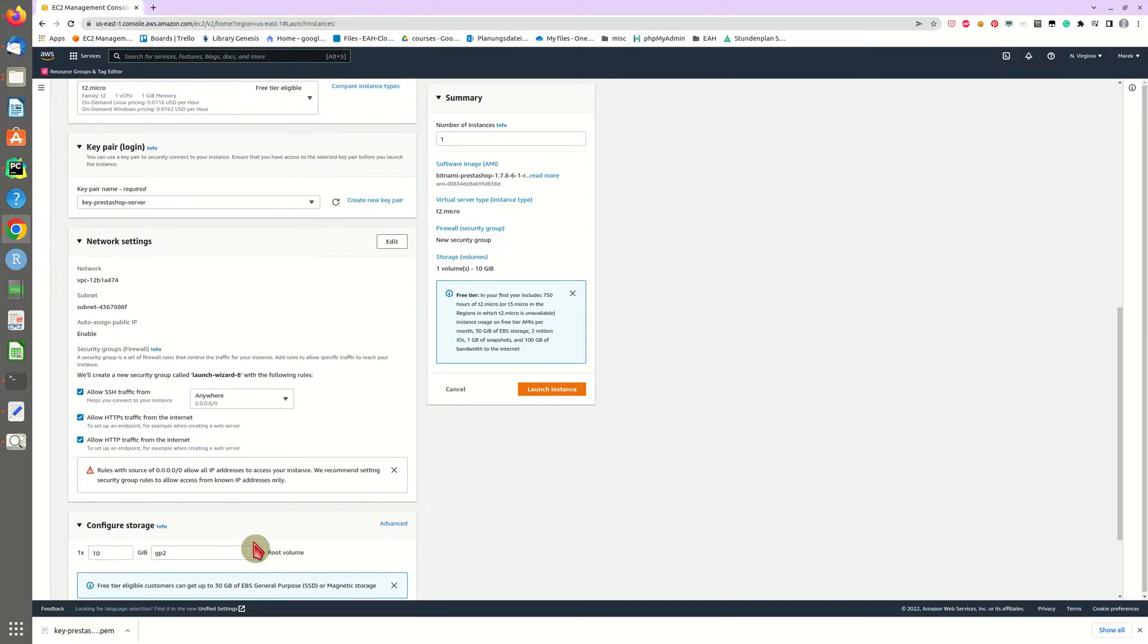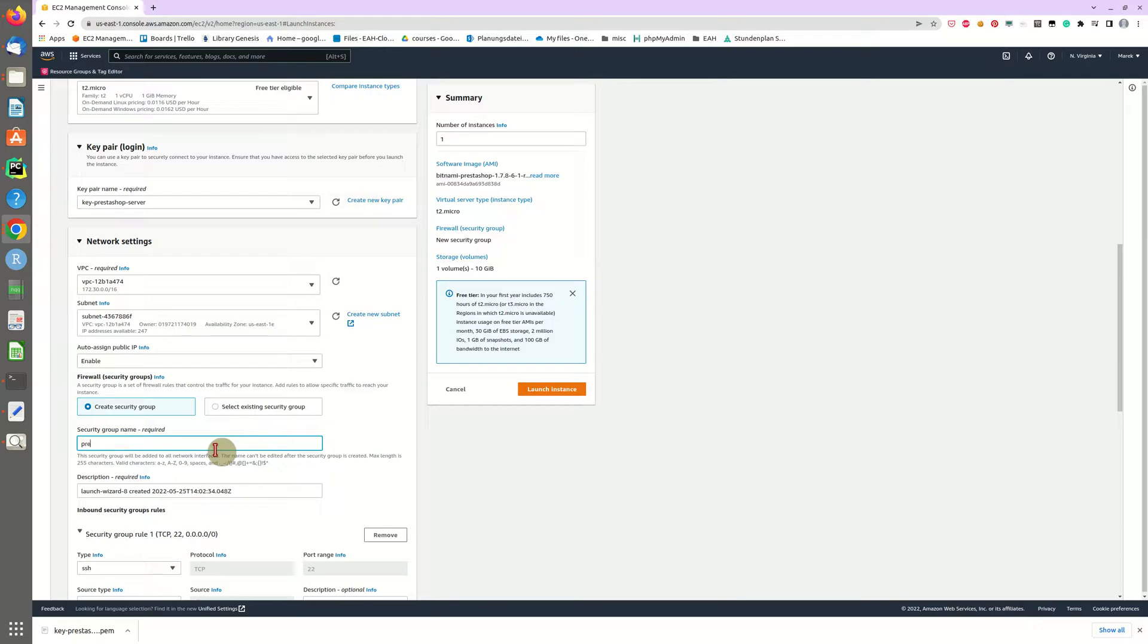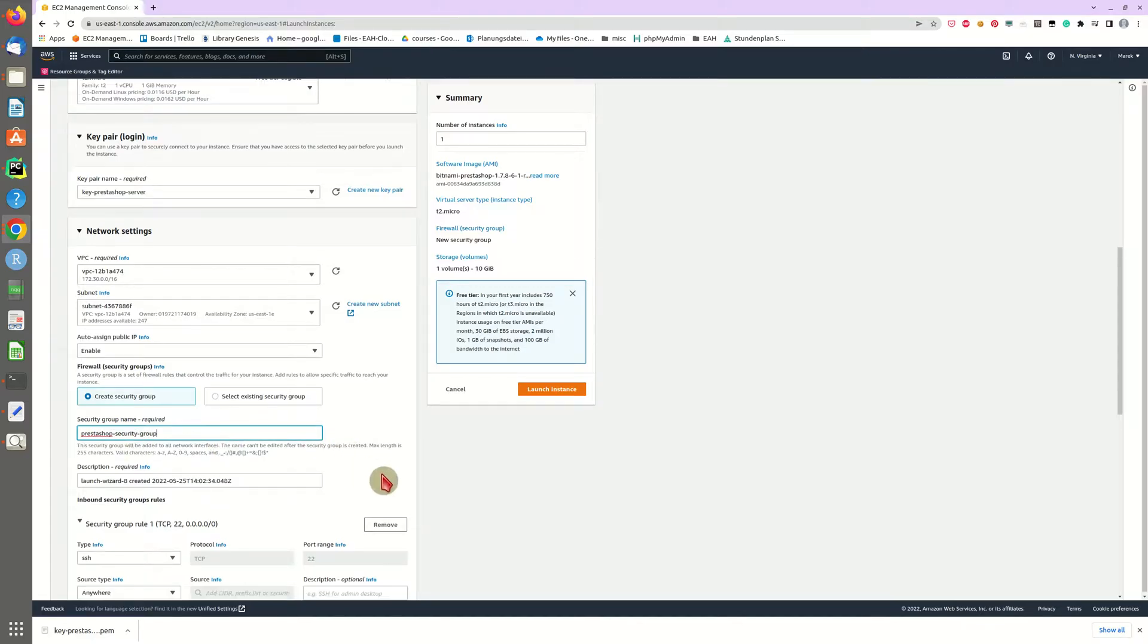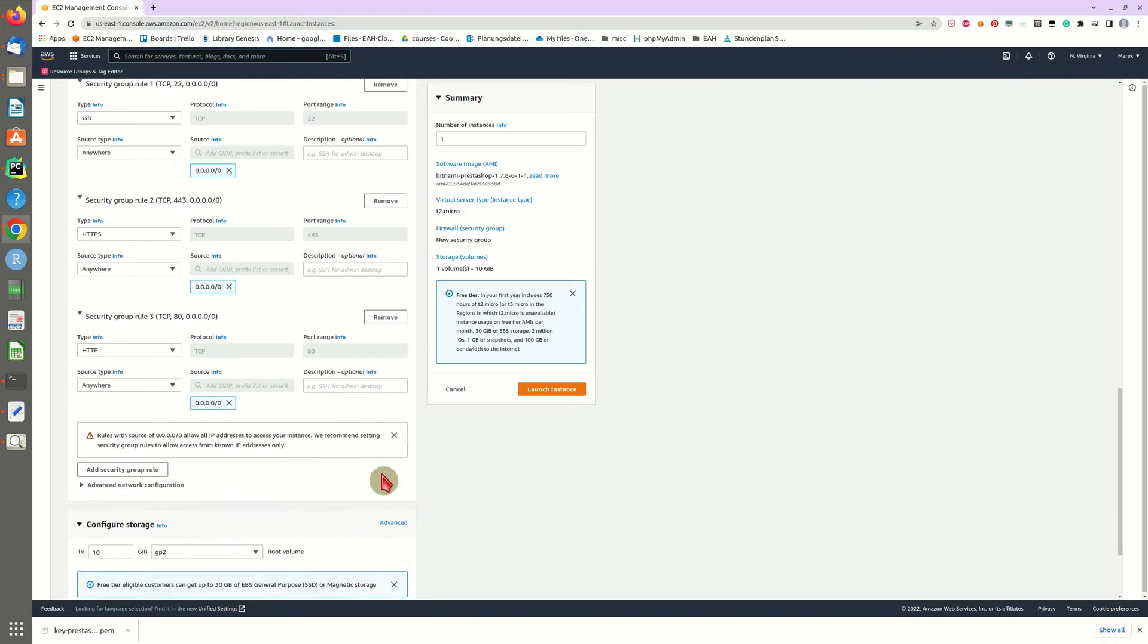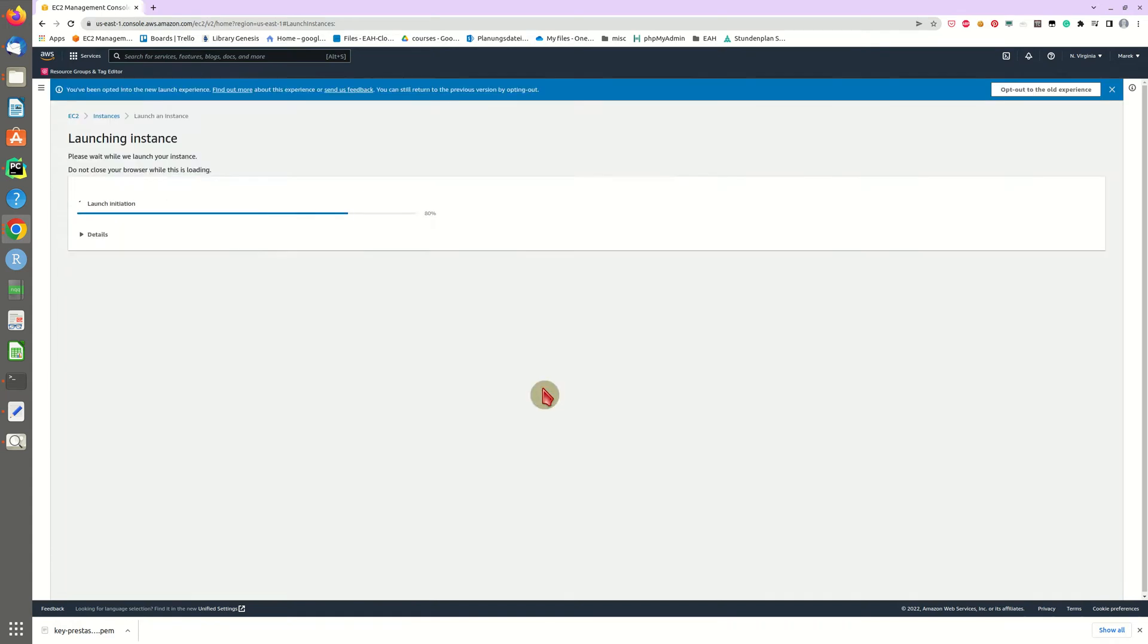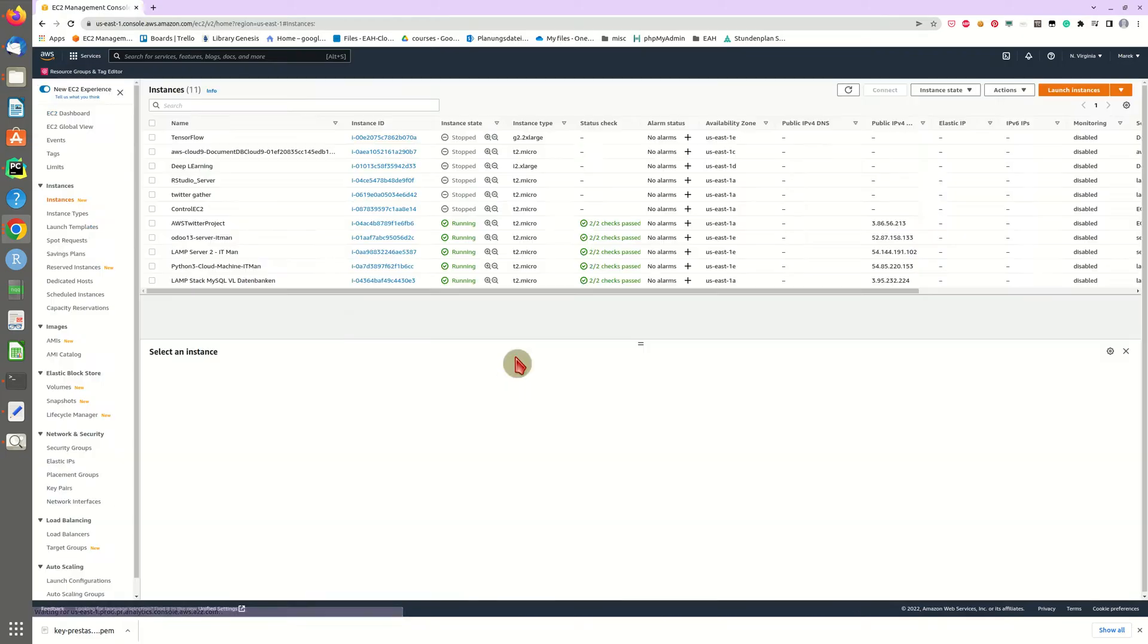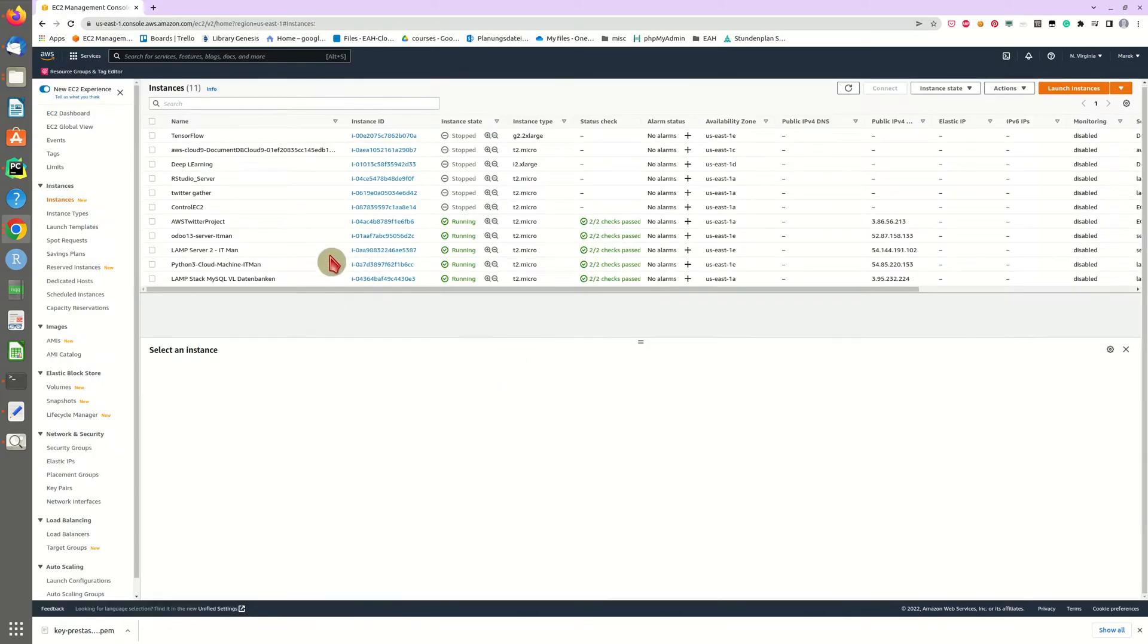The next thing you might want to do is change the name of your security group to something else than launch wizard 8 because that's not very speaking. Maybe call it PrestaShop security group or web server security group if you have several web servers running. All right, so that's about it and now we can launch our machine. This will take some time and as we can see we are done and we can go back into our instance overview.